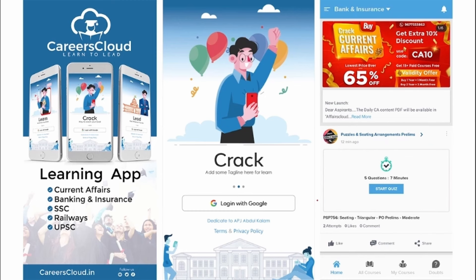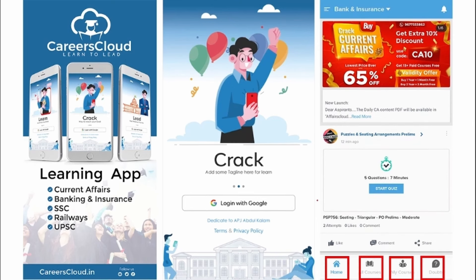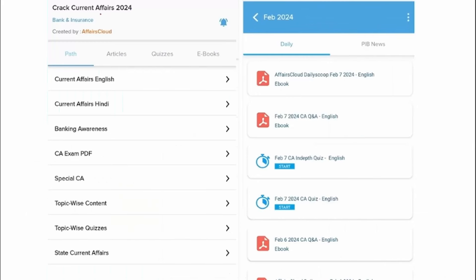Once you have downloaded the application, you will be easily able to log in using your Gmail ID and once you have logged in, you will be redirected to this page where you will be getting this UI and there will be options for home, all courses, my courses and a down section in this application. You will be getting multiple PDFs and multiple content on a daily basis that will be enhancing your learning.